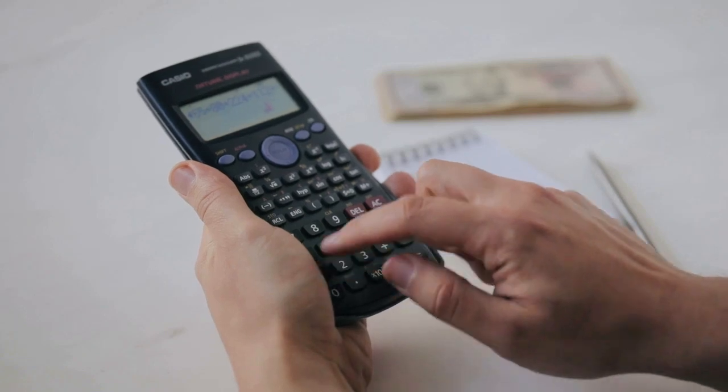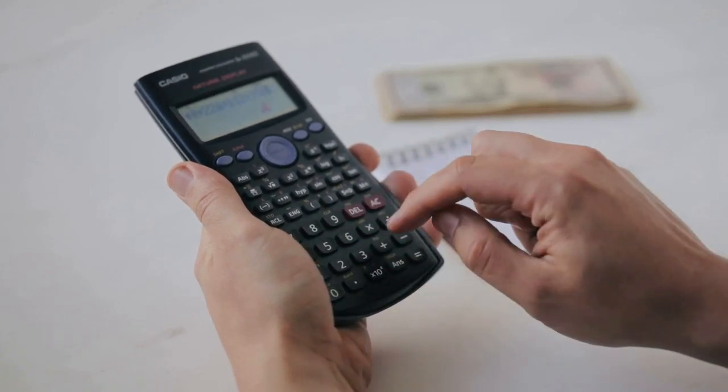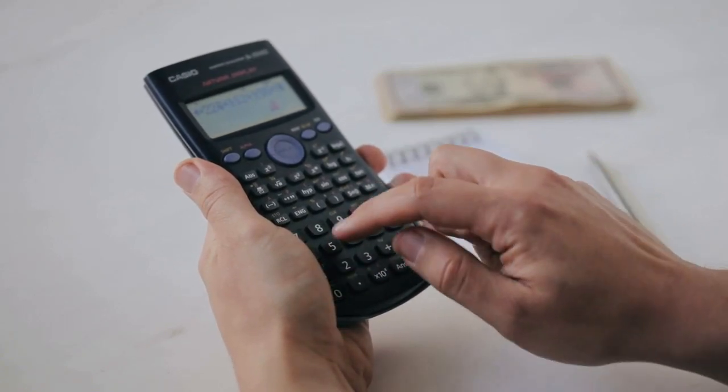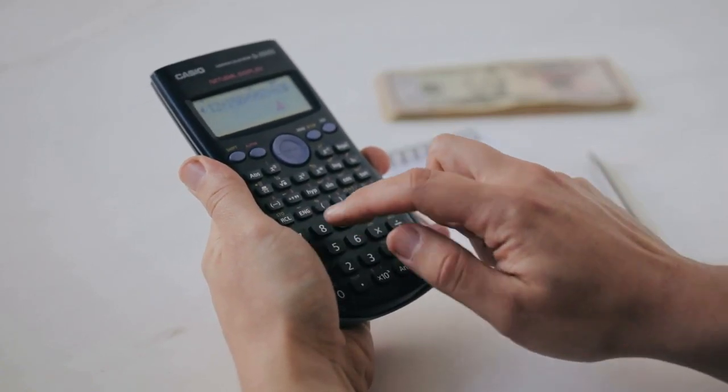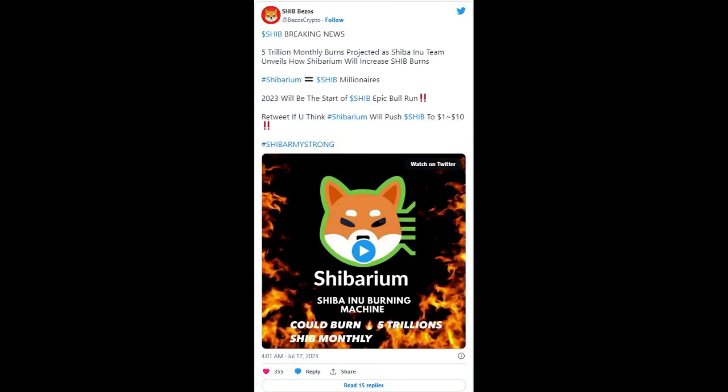Other community members share this sentiment as they expect the unveiling of Shibarium at the blockchain futurist event in August. A massive price rally for Shib would require a significant increase in burn rate.